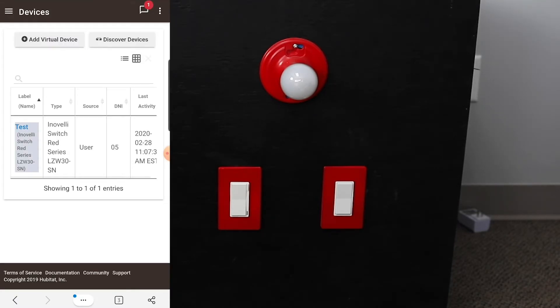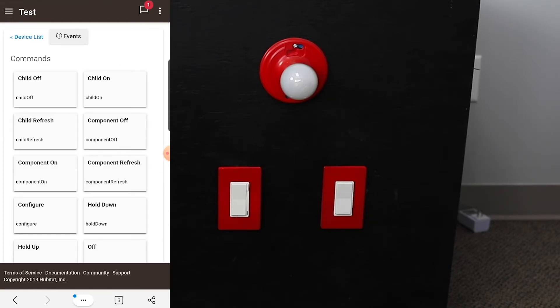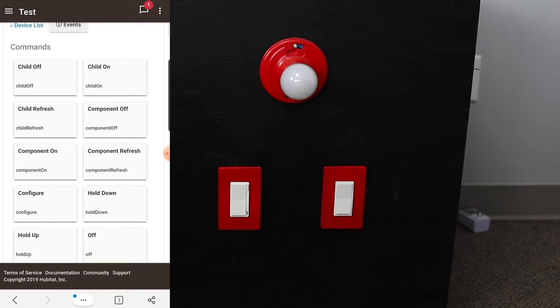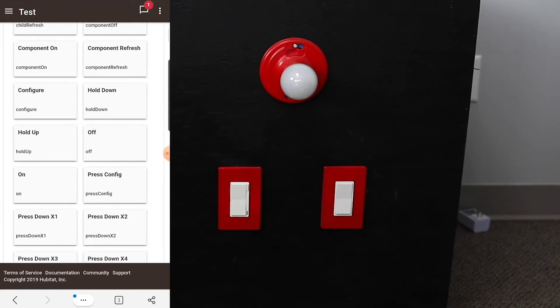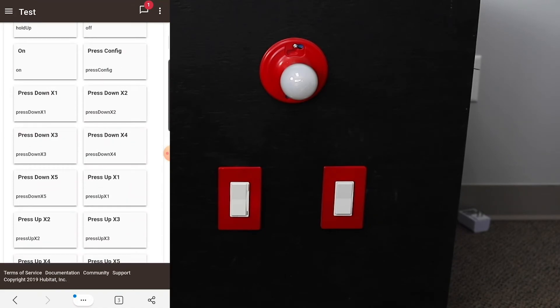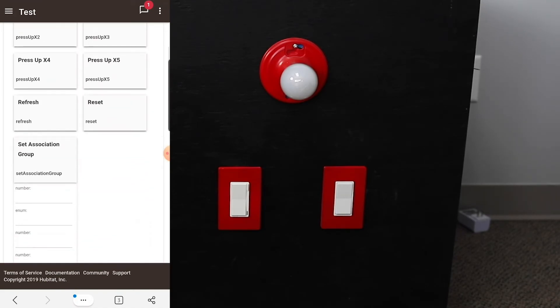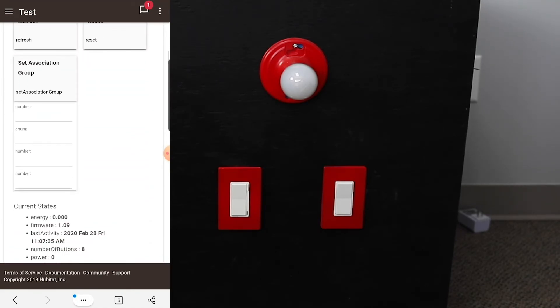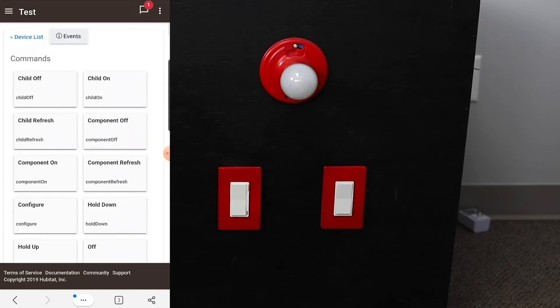And then you'll be able to access it, and this is where you're able to change all your commands, set up your configuration, your routines, everything is set up through there. So there you go, that's how you pair the LZW30-SN, the InnoBelly Red Series On-Off switch to Hubitat Elevation.